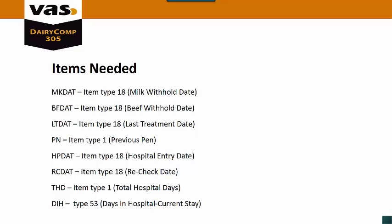There are some items that you're going to need to have in your Dairy Comp to set up the protocols. I have them on here so you can actually see the item types in case you need to add them in, and I will be going through that in Dairy Comp to show you how to set these up. You need to have a milk withhold date, a beef withhold date, last treatment date, previous pen, hospital date, recheck date, total days in the hospital, and then days in the hospital for the current stay. And these all need to be set up in your Dairy Comp. Most Dairy Comps will have the majority of these. You may only have to set up one or two of them.